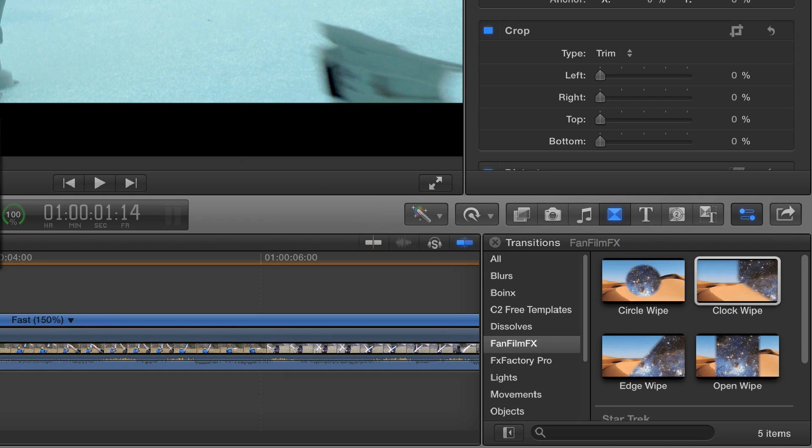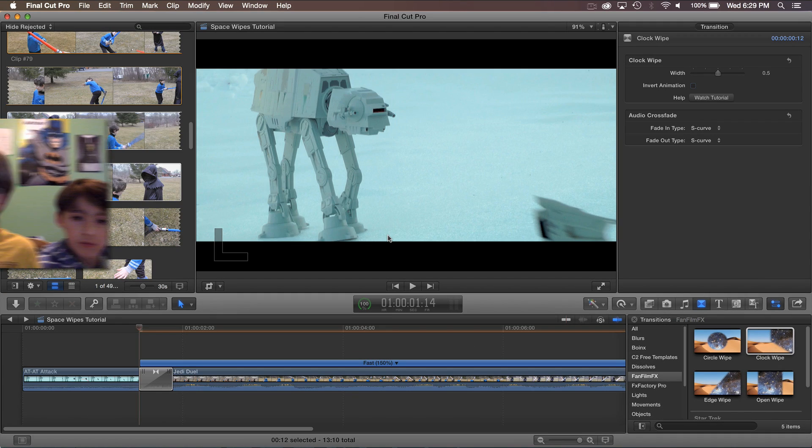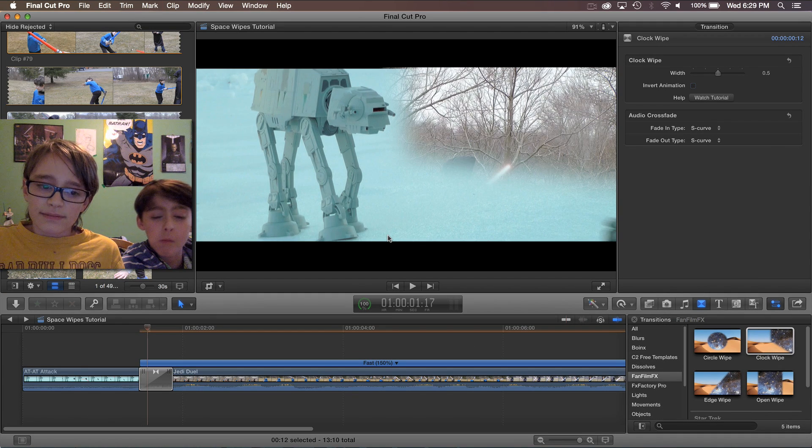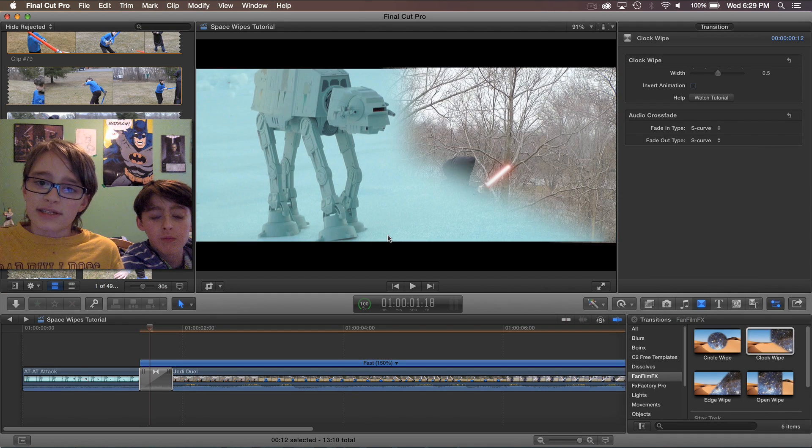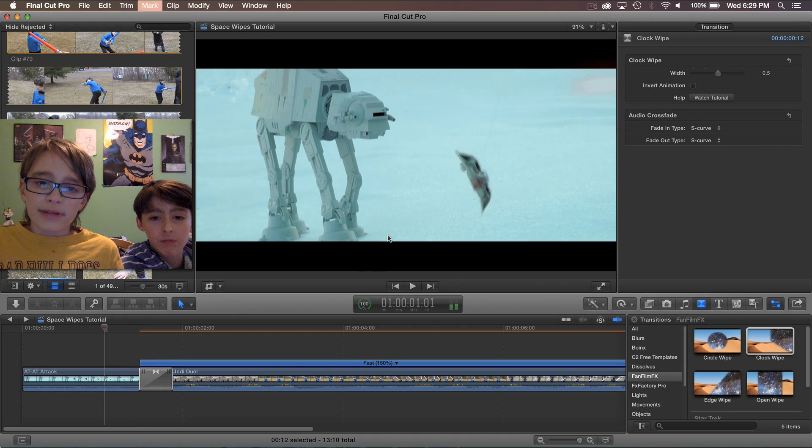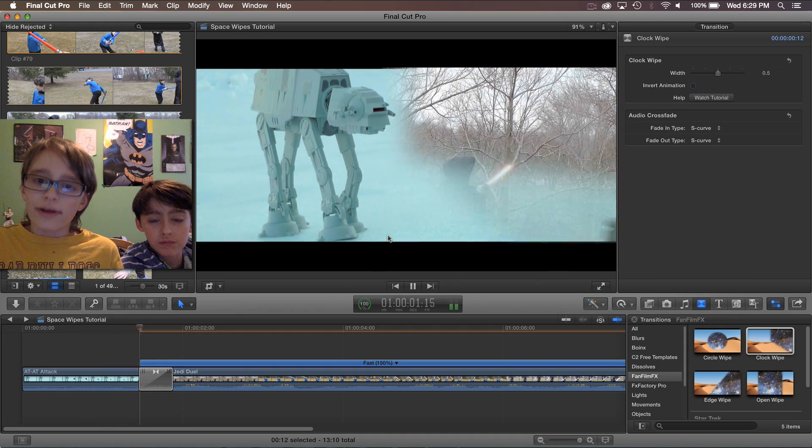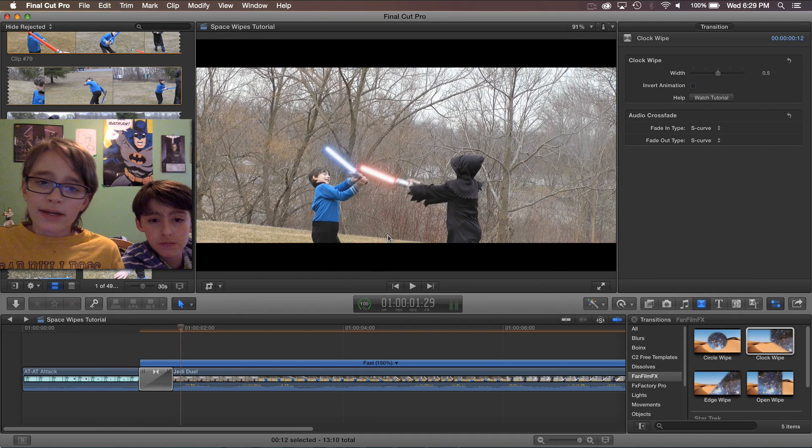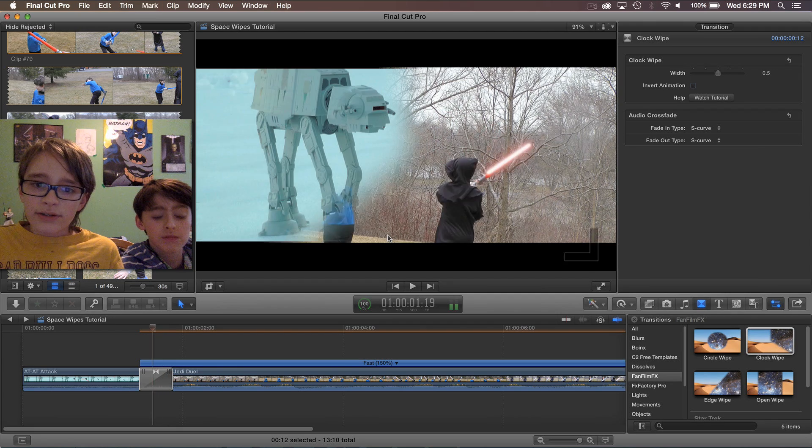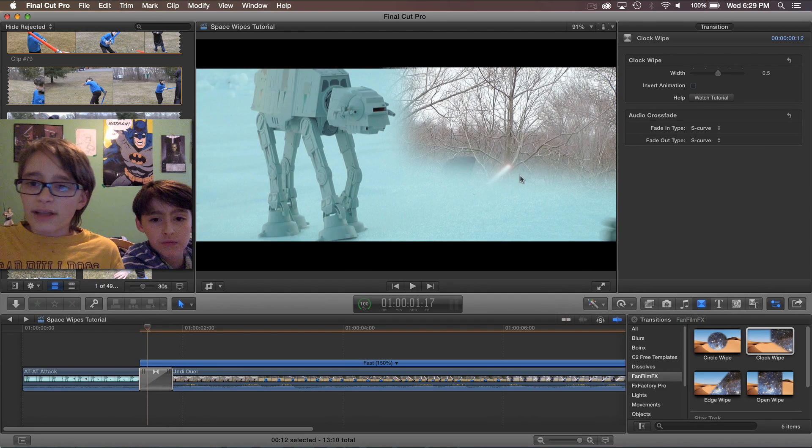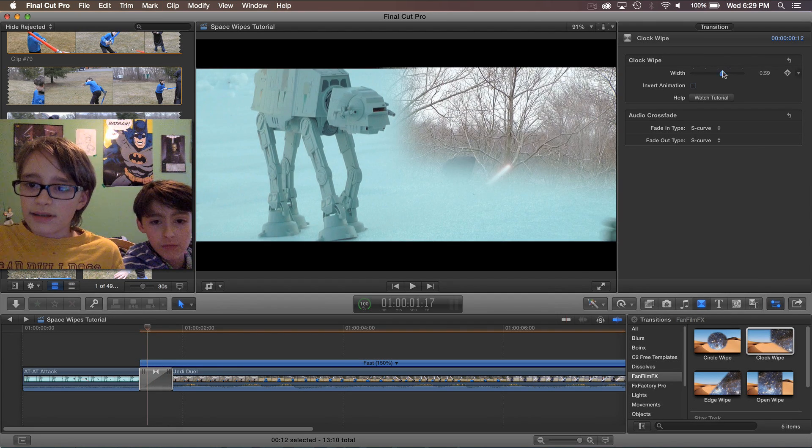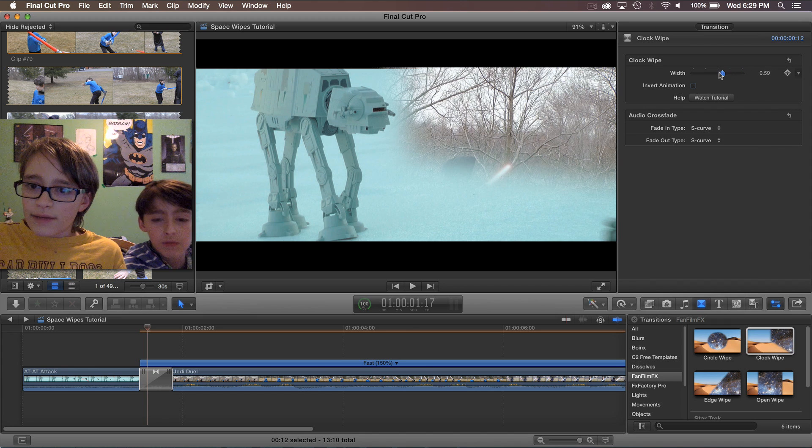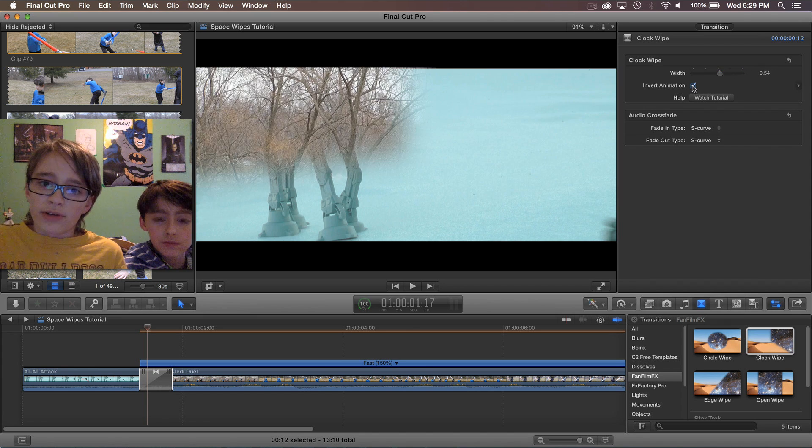The next one is the clock wipe. As the name implies, this does a wipe that looks like a clock hand. But we can also adjust this one. Just like last time we can turn up the width and we can also invert it making it go counterclockwise.